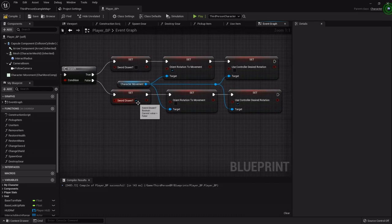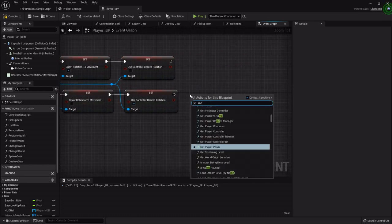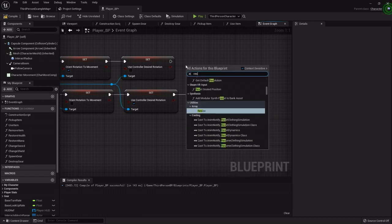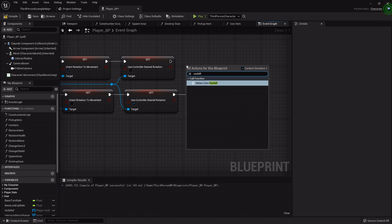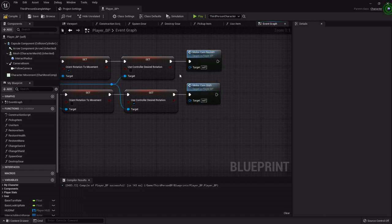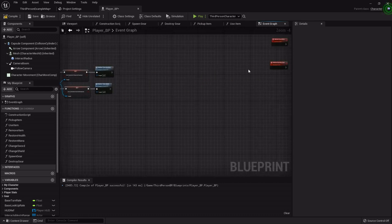So when we draw our sword I want to call the shift. So Melee Cam Shift on that one. And then the other one on the putting the sword away or the sheathing of it.